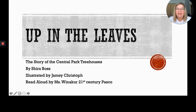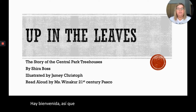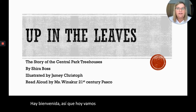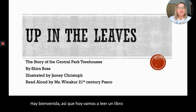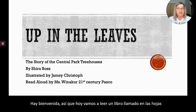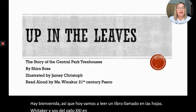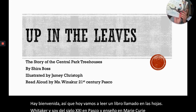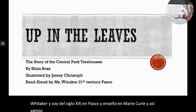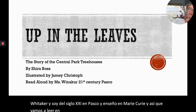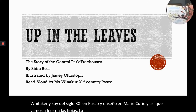Hey there, welcome! Today we are going to be reading a book called 'Up in the Leaves.' My name is Miss Winnaker and I am from 21st Century in Pasco and I teach at Marie Curie. We are going to be reading 'Up in the Leaves: The Story of the Central Park Tree Houses' by Shira Boss.